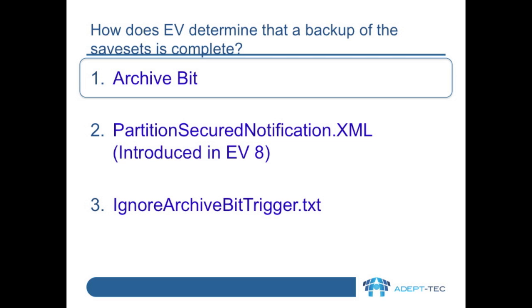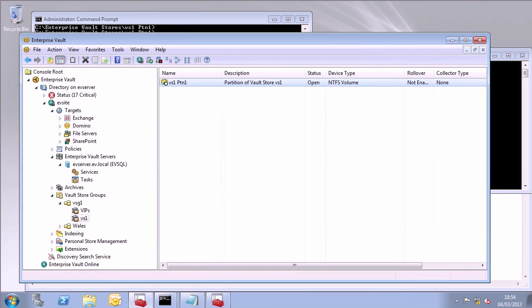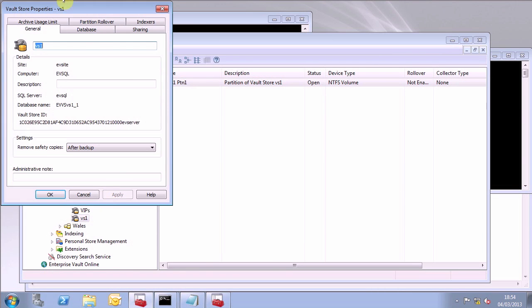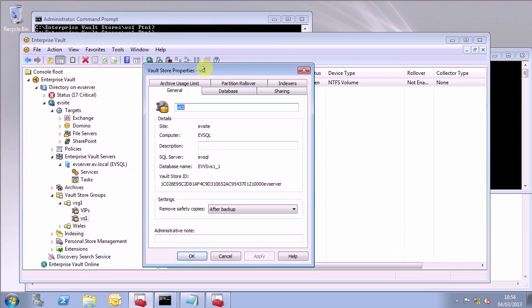Let's start by seeing how the traditional archive bit operation works. This is the default in Enterprise Vault. Over here you can see the properties of my vault store. When Enterprise Vault's safety copy mechanism is set to 'after backup,' or 'after backup immediately' for journaling, by default, Enterprise Vault determines when backups have completed for the partition by looking at the archive bit of the save sets on the file system.